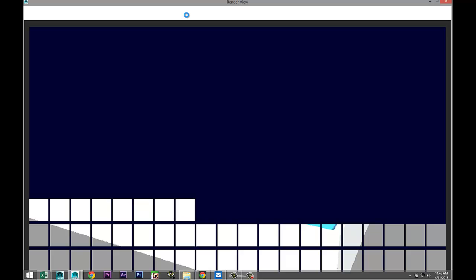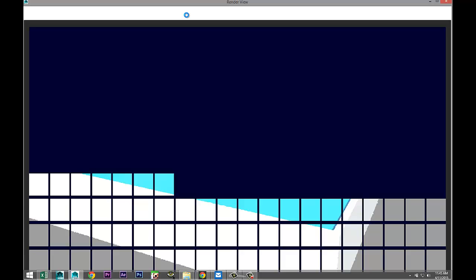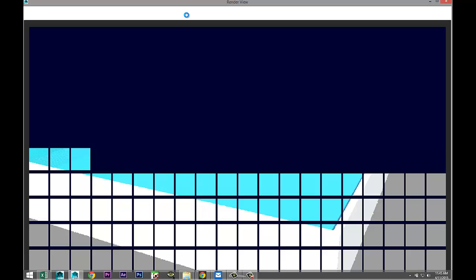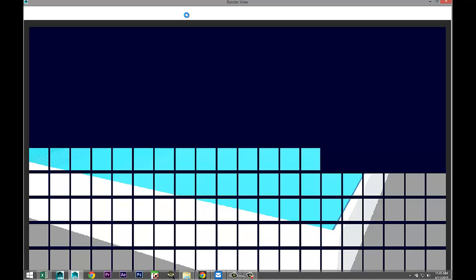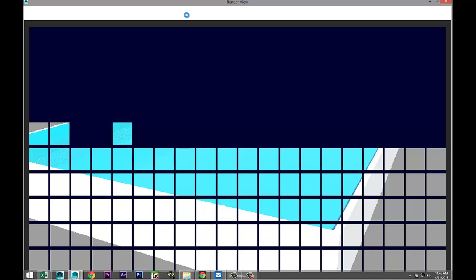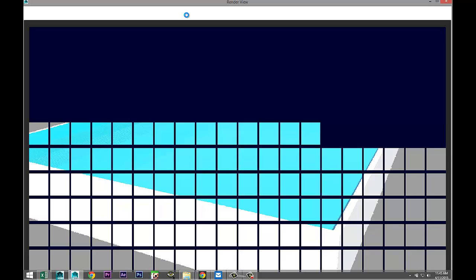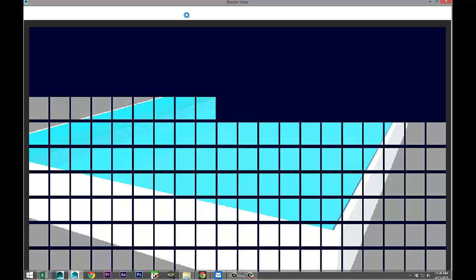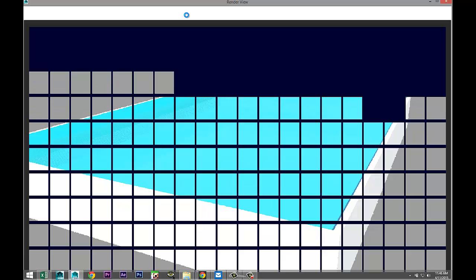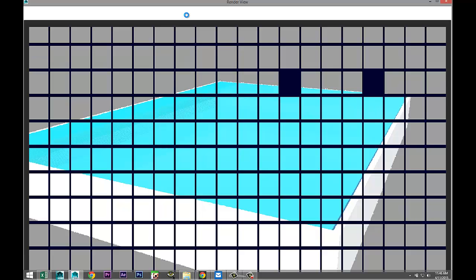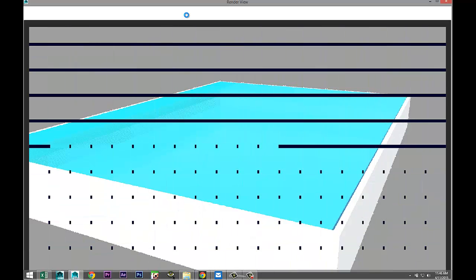So if I were to render this, I can assure you that this is not gonna look like a pool. This is gonna look like a white cube with a light blue plane on top. Okay you get the idea, we don't have to have this render all the way out.